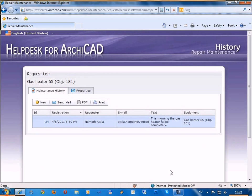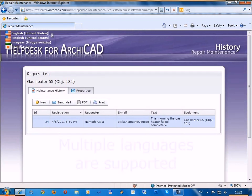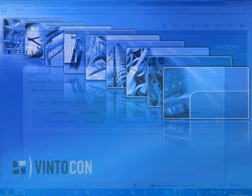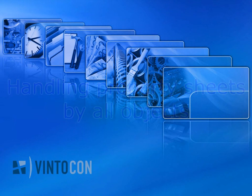Multiple language environments are highly supported. There's no need for installing separate language versions for this. Switching between different languages is as simple as any well-advanced multilingual web environment.